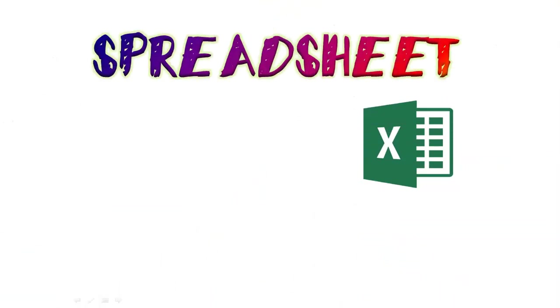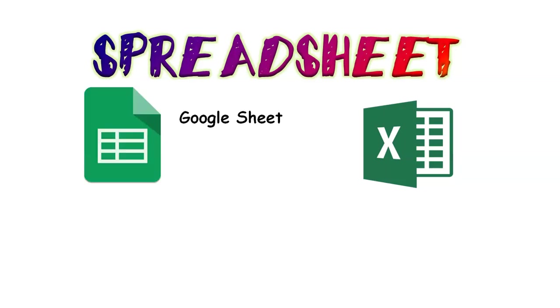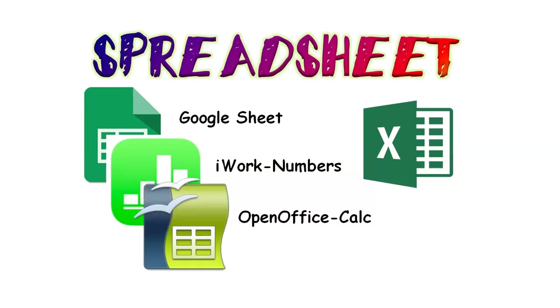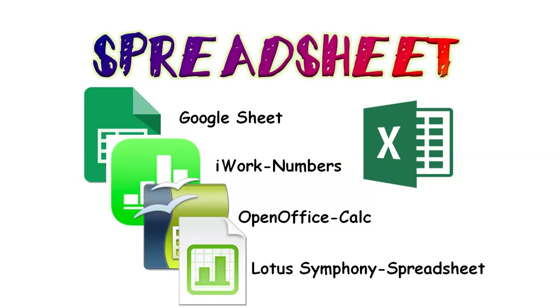Microsoft Excel is the most commonly used spreadsheet. But, there are also other alternatives like Google Sheet, iWork Numbers, OpenOffice Calc, and Lotus Symphony Spreadsheet.